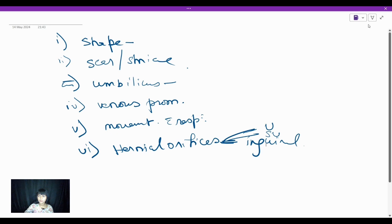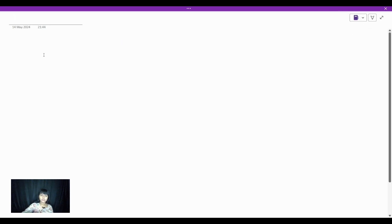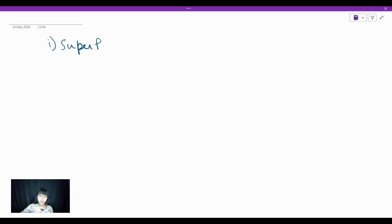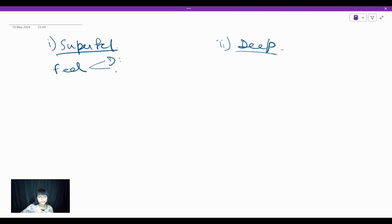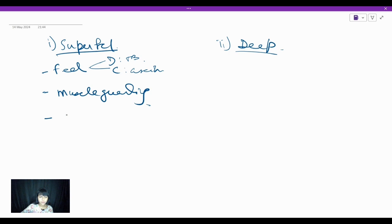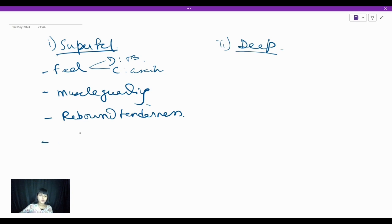Next, we will be doing palpation. There are two types: number one is superficial palpation, and the other is deep palpation. For palpation, you stand on the right side of the patient. In superficial palpation, we look for the general feel of the abdomen — whether it's a normal feel, doughy feel, or cystic feel. Doughy we get in tubercular abdomen; cystic we get in ascites. After feel, we look for any muscle guarding, any rebound tenderness, and temperature.